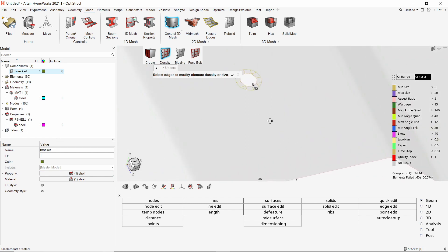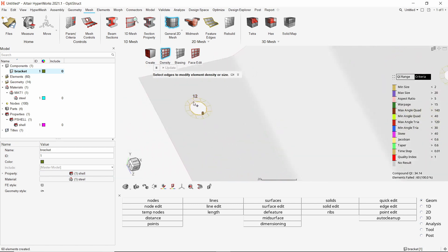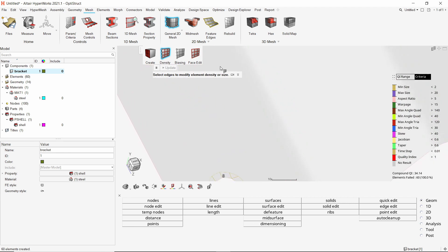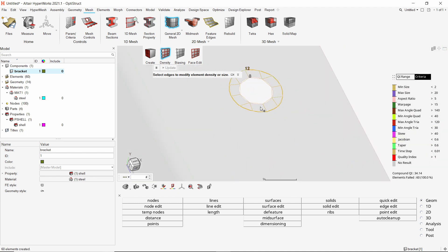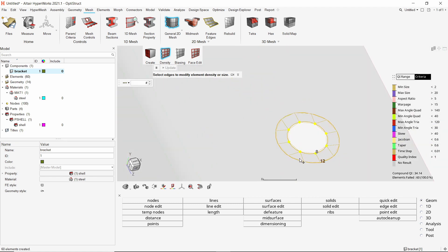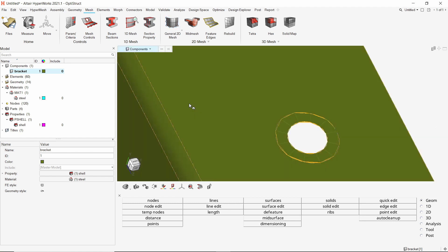To get quad elements throughout the hole edges, we will adjust the node density along these edges. Select the circular edges at all 5 hole locations. We will edit the node density manually. Now enter density value as 12 and apply the changes. We can see that quad elements are now created at all hole locations.